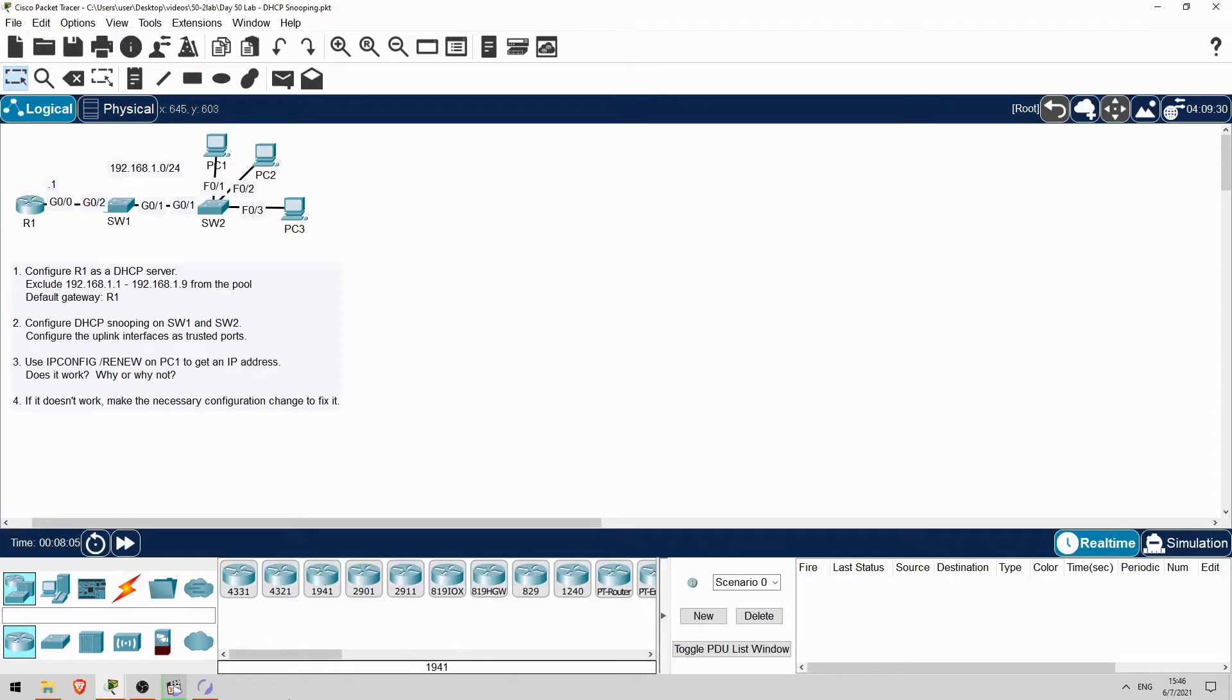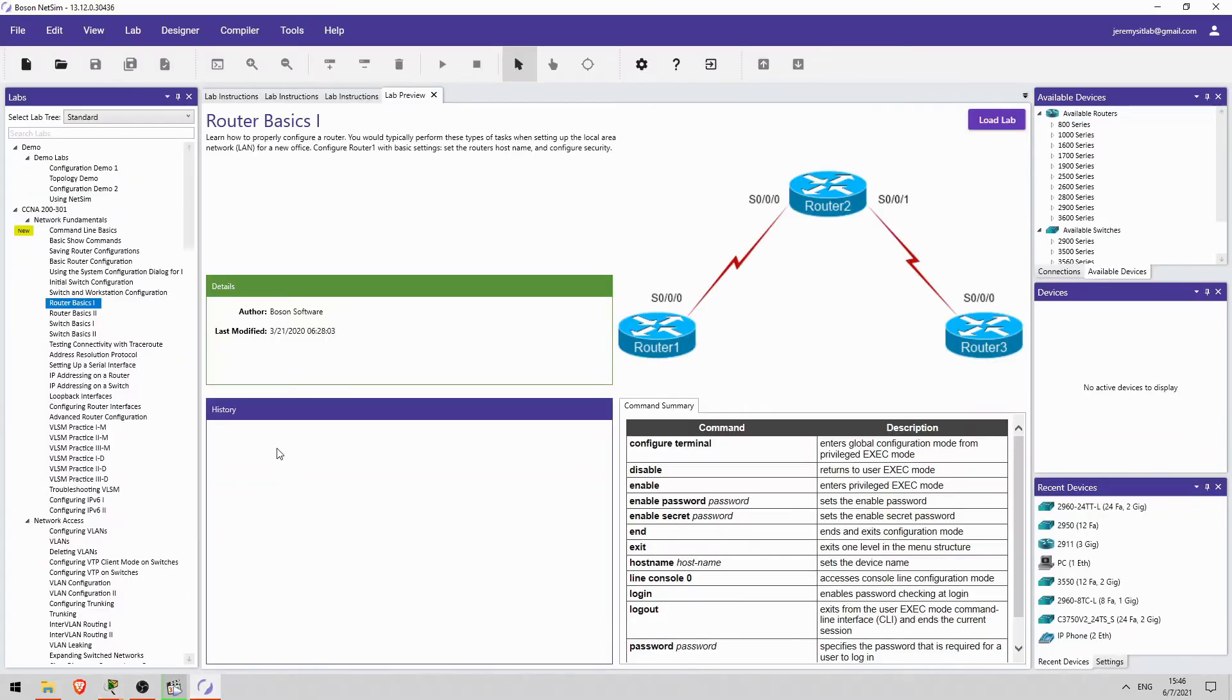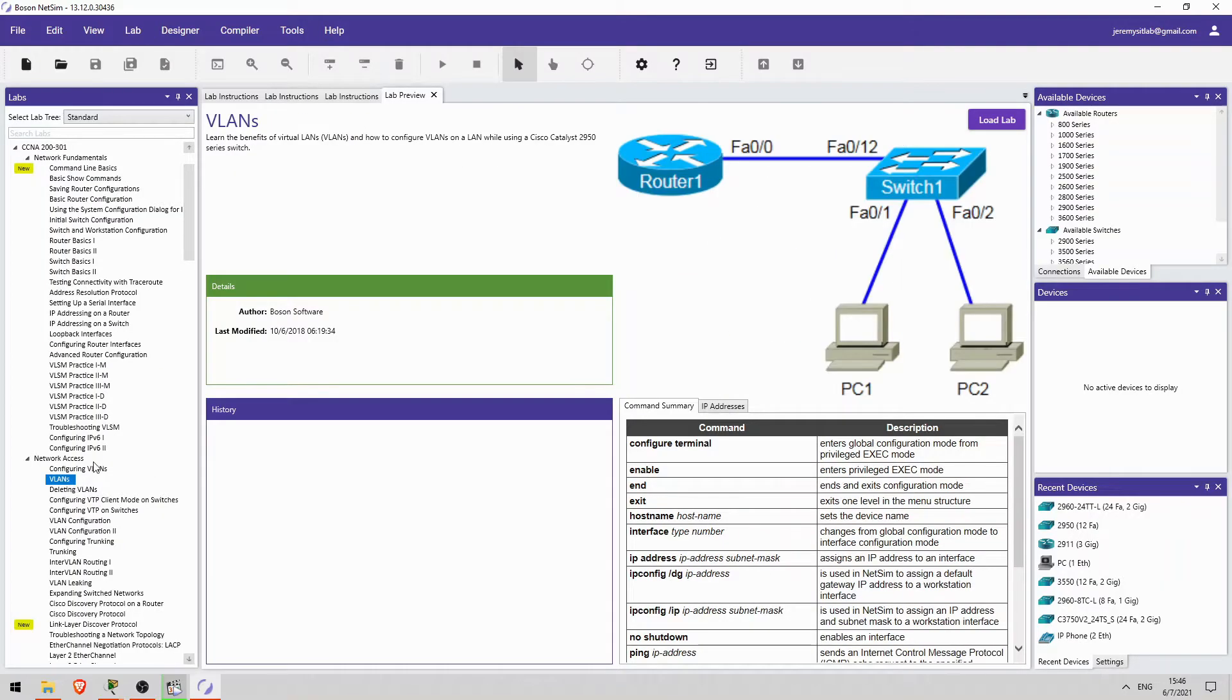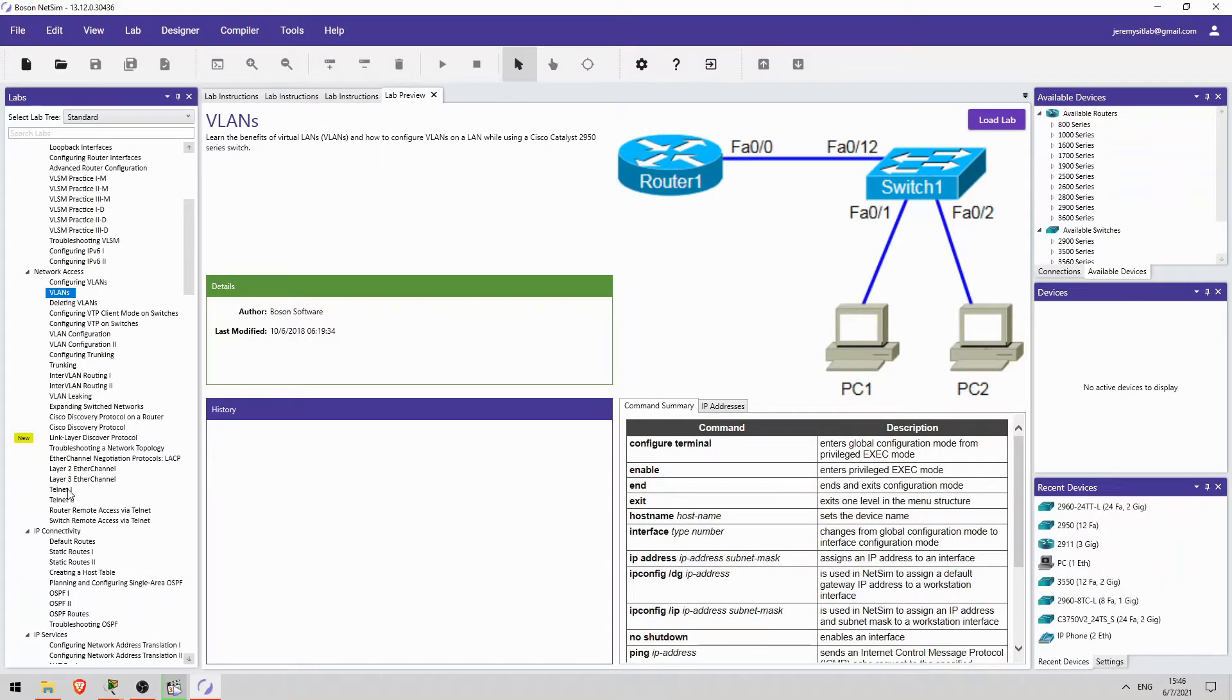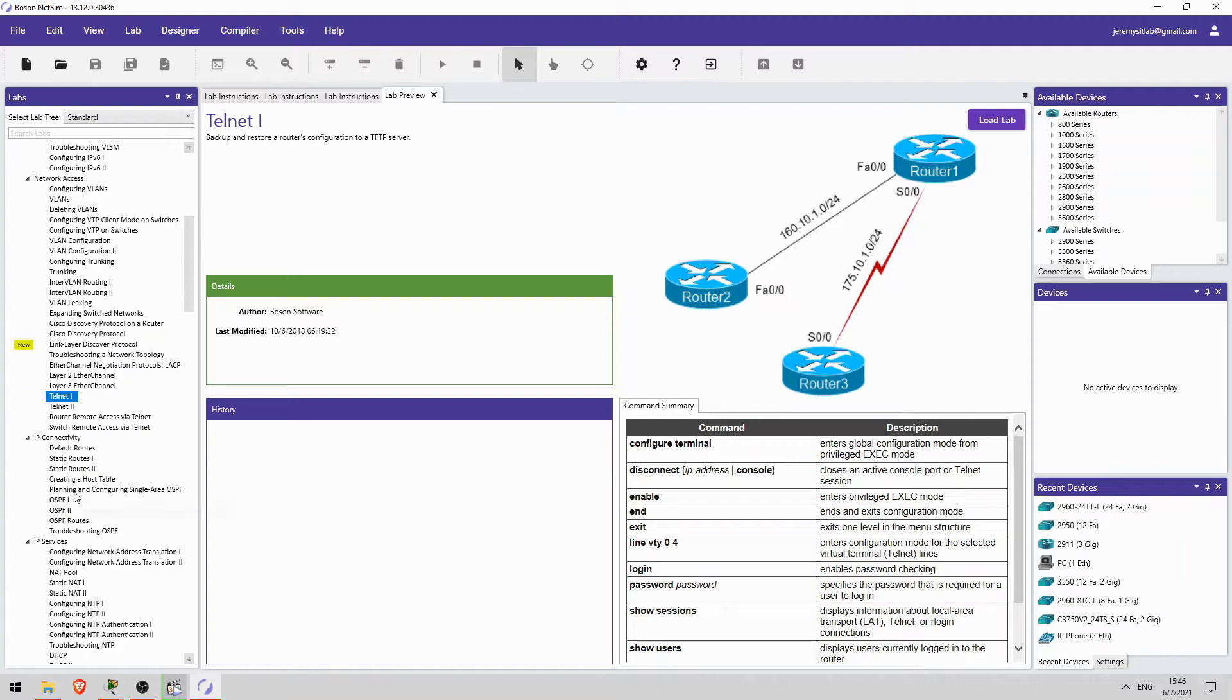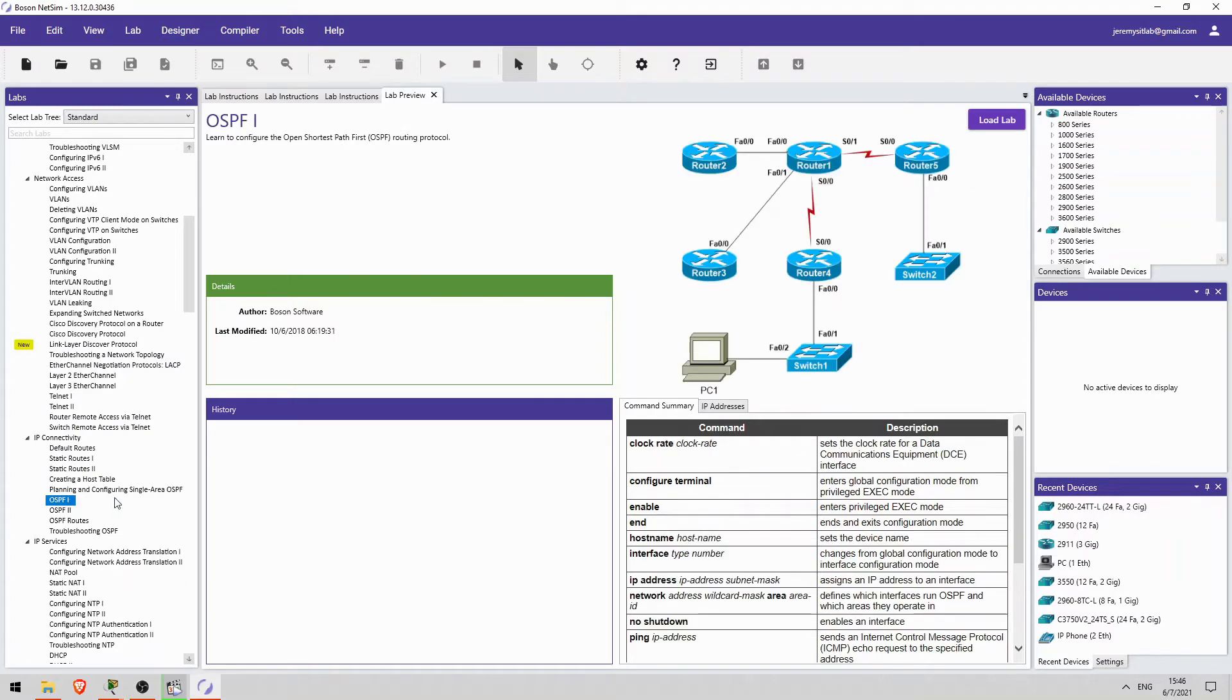If you want more labs like this, I highly recommend Boson Software's NetSim for CCNA. NetSim is a network simulator like Packet Tracer, but it's far more powerful and contains over 100 detailed guided labs covering the CCNA exam topics. If you want to get NetSim, follow the link in the description.